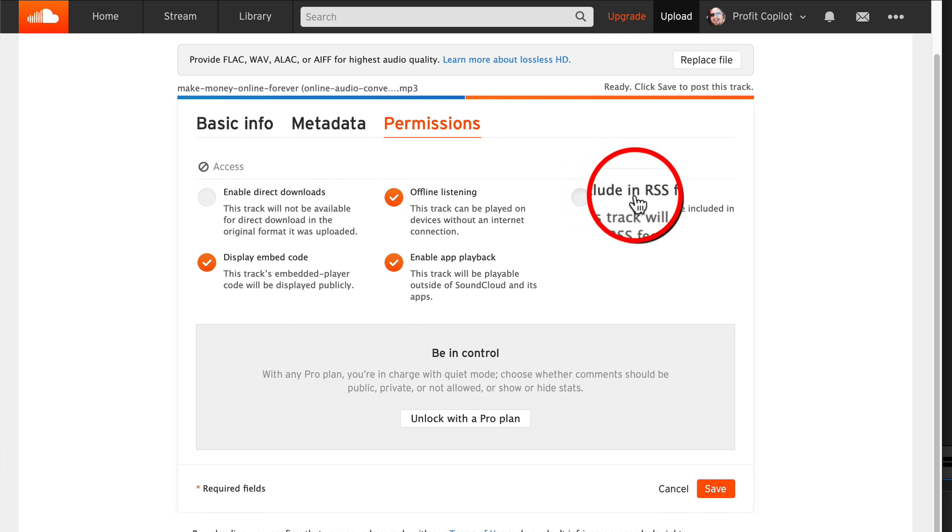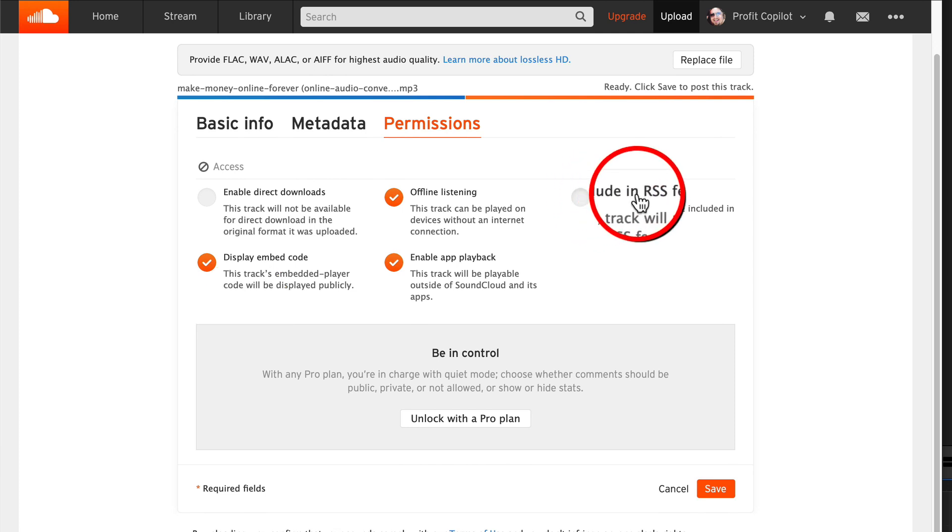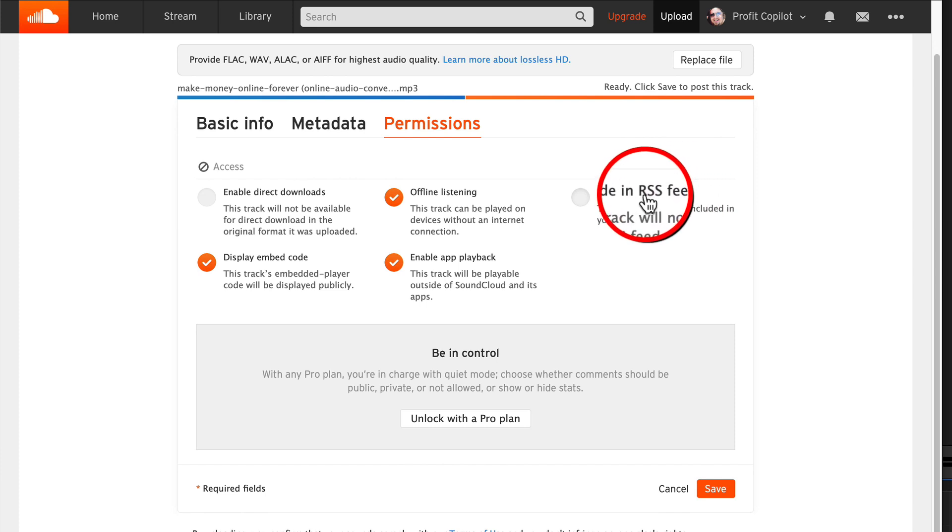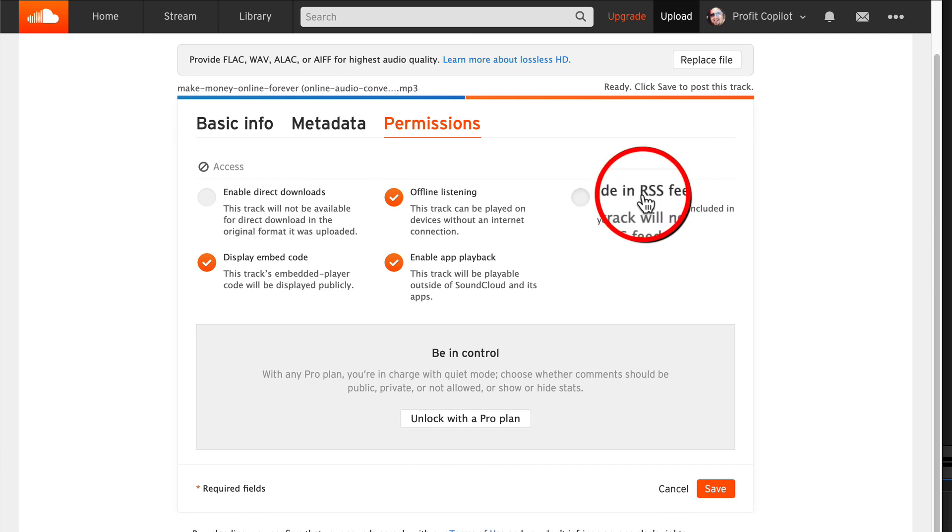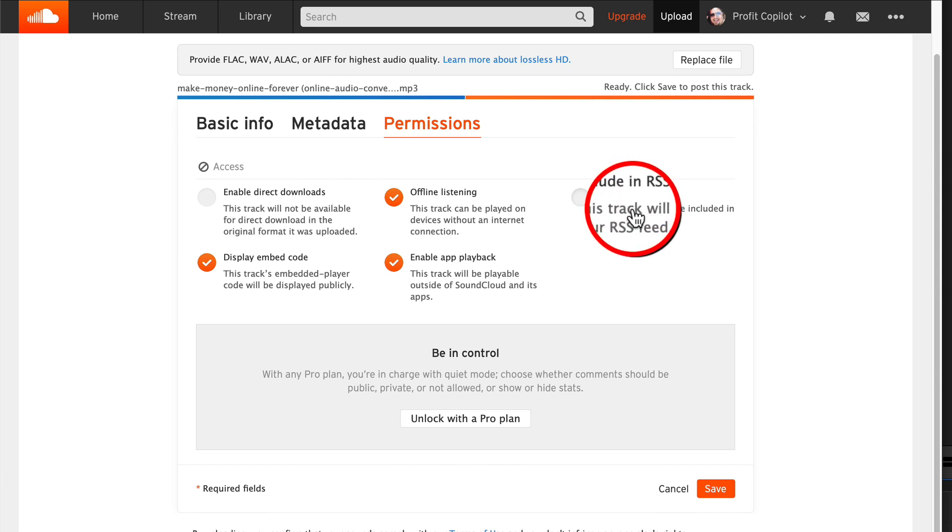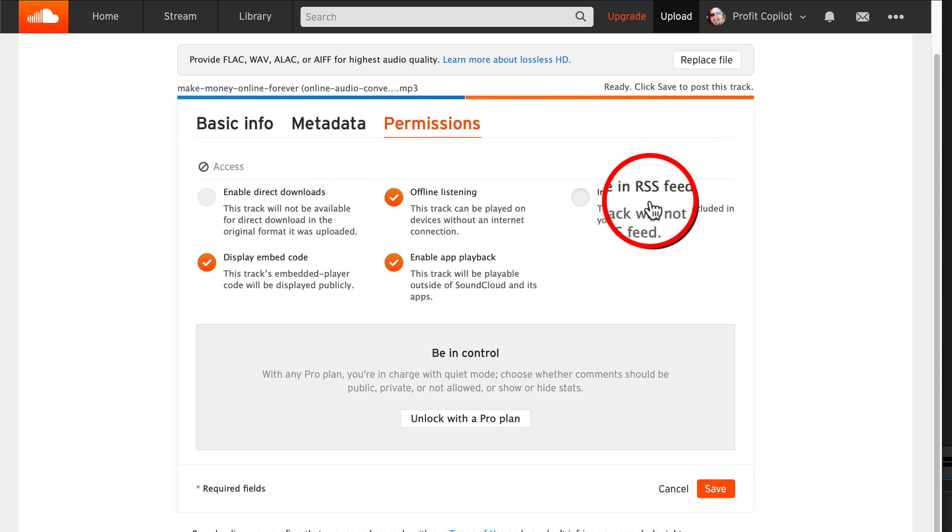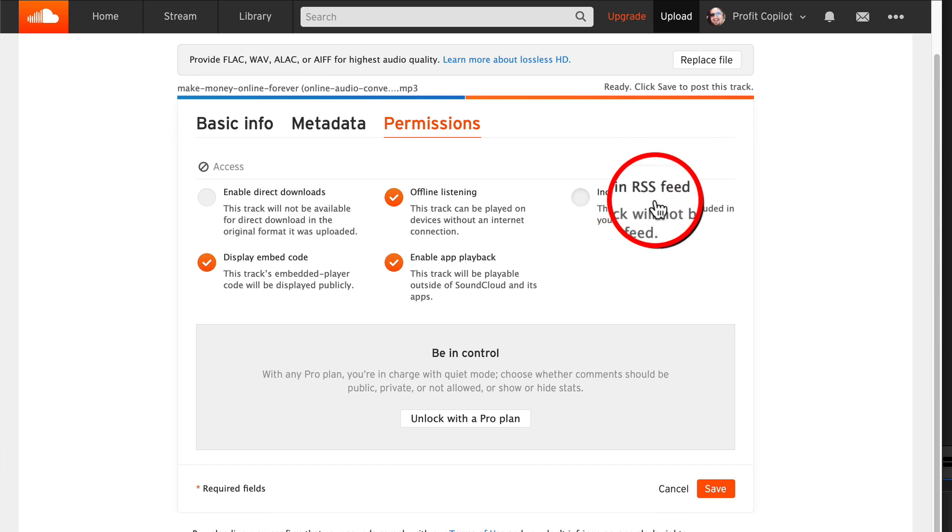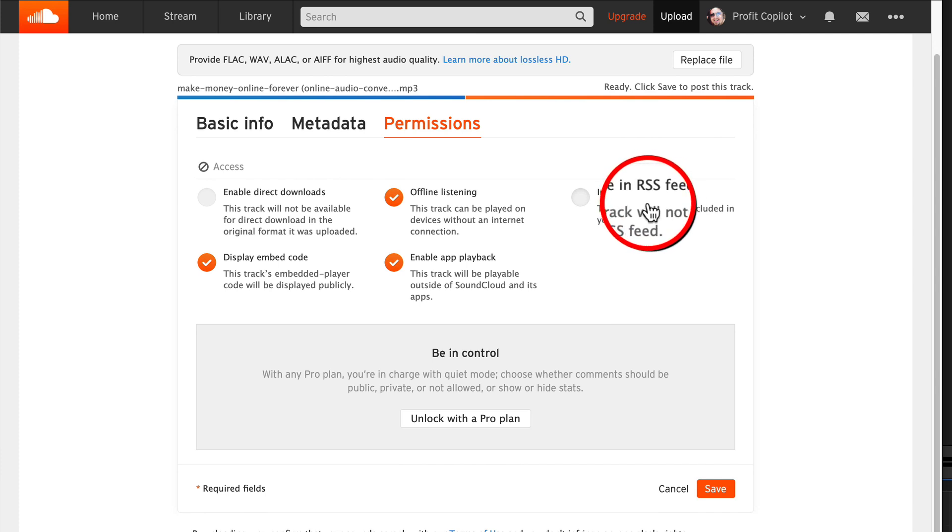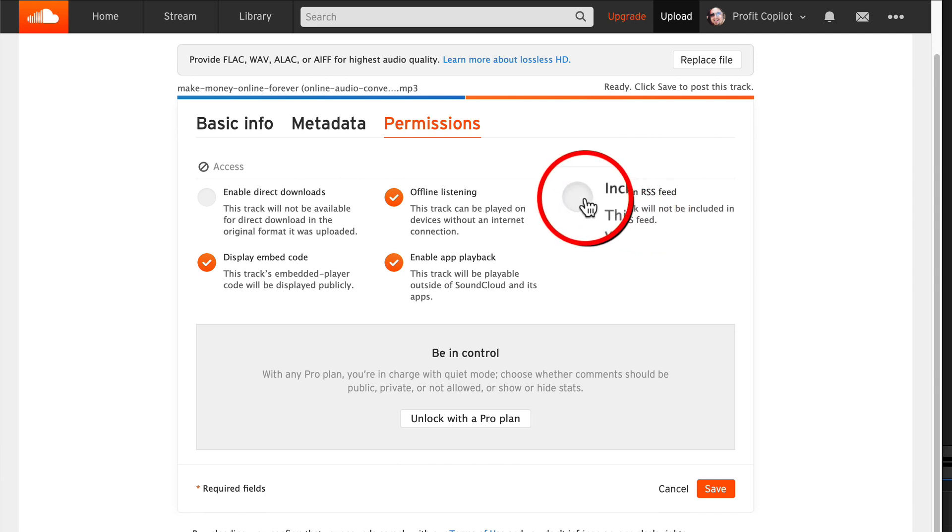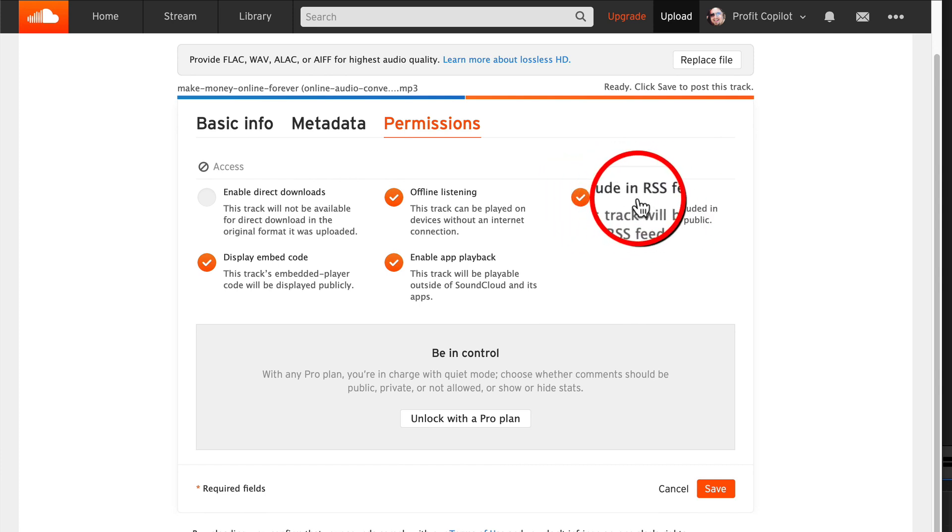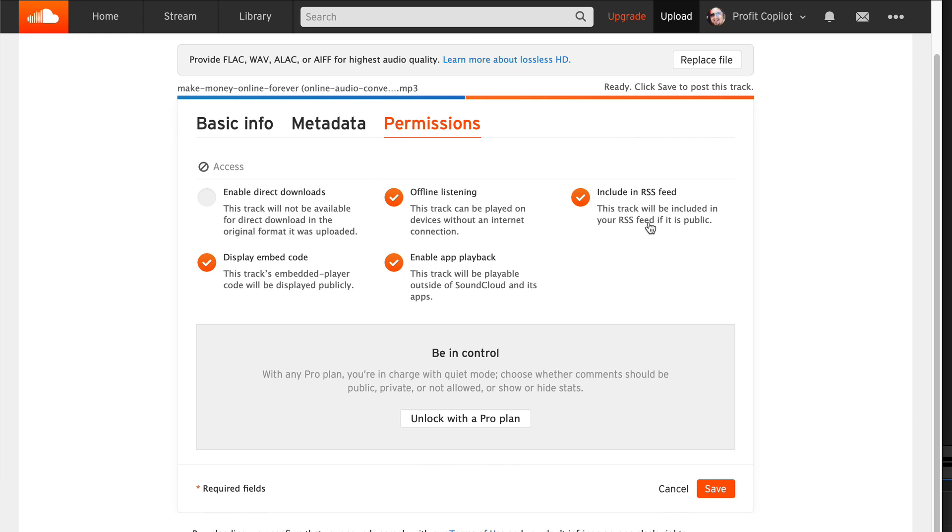This could be useful for you - include in RSS feed. RSS stands for really simple syndication. The keyword there is syndication. You can distribute RSS feeds around the Internet. And every time you update the content, the RSS feed automatically updates as well. And that can pull in traffic. If you want me to go into more detail about RSS feeds, let me know in the comments.